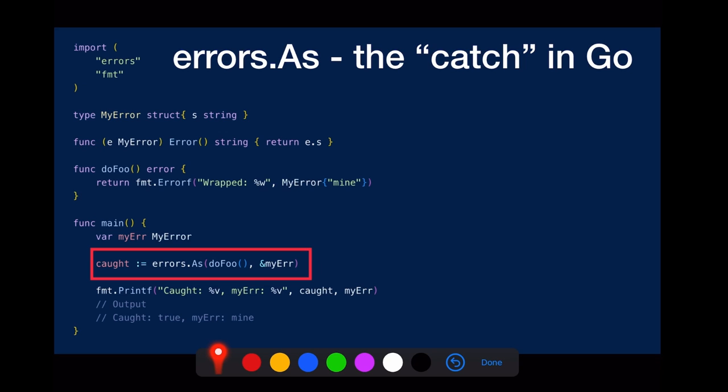and this function returns my error wrapped in another error. And the code here, errors.as, extracts my error from the wrapped error. So that looks a lot like catch, right?